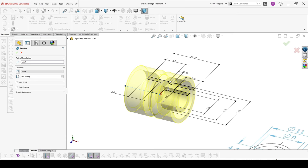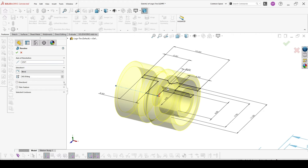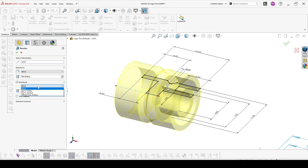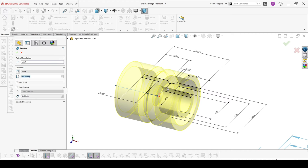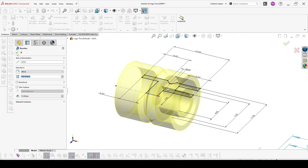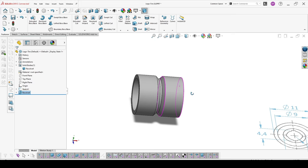Another thing here is when you are making partial and not symmetrical revolve you can choose one direction degree and the second direction degree. In the second direction you have all the options you're having in the first. Thin feature is when you're trying to make a revolve from an open contour and then you can choose thin. It's similar like in the boss extrude, just in this case it will make a revolve. So the start of our part is ready.